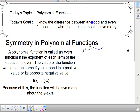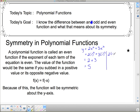From the definition of an even function, if I sub in positive 1, I get 2 times 1 to the fourth plus 3 times 1 squared, which gives 2 plus 3 equals 5. Now if I sub in negative 1, I get 2 times negative 1 to the fourth plus 3 times negative 1 squared. A negative number raised to an even exponent turns positive, so I again get 2 plus 3 equals 5 — the same answer.